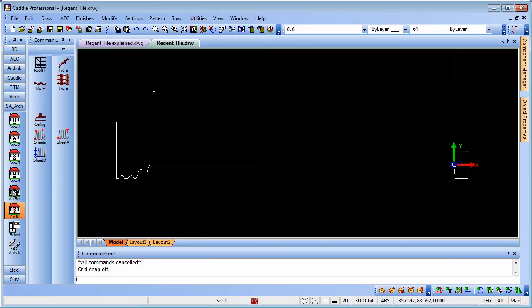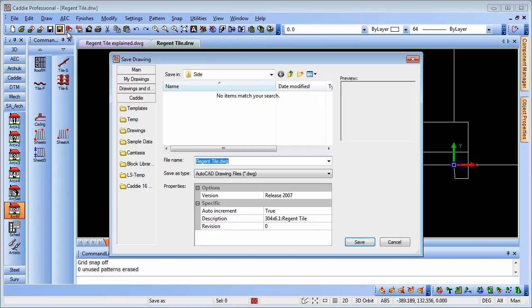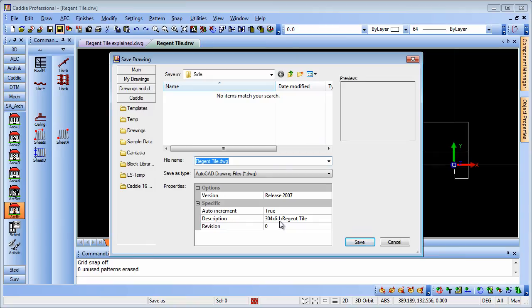Let's have a look at how that works. If we do a save as, what we'll see is that the description carries that information. So 304 by an angle of 6.1 degrees, and the name of the tile is the regent tile, so that's the symbol we're using.